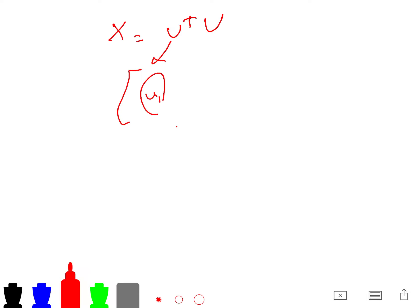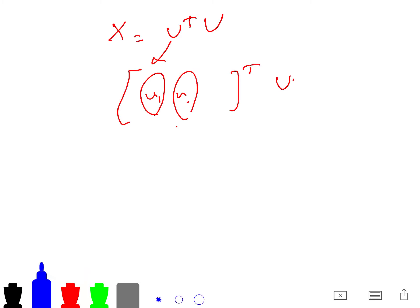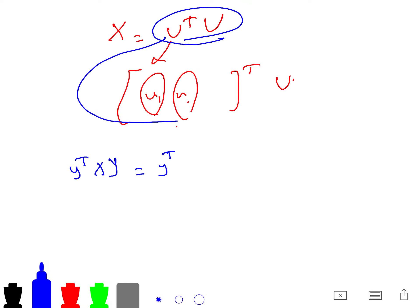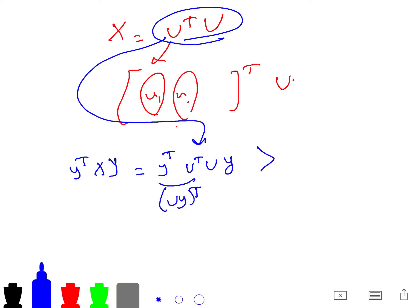Since X equals U transpose U, U being vectors U1, U2, etc., X is positive semi-definite. The reason is that y transpose X y = y transpose (U transpose U) y = (Uy) transpose (Uy), which is always greater than or equal to 0.